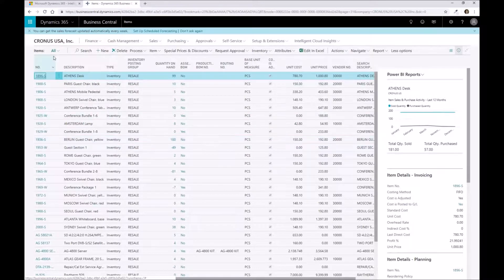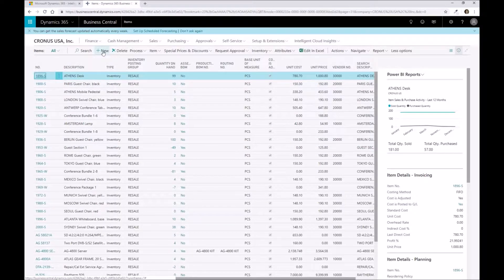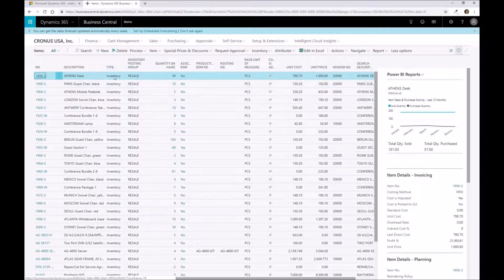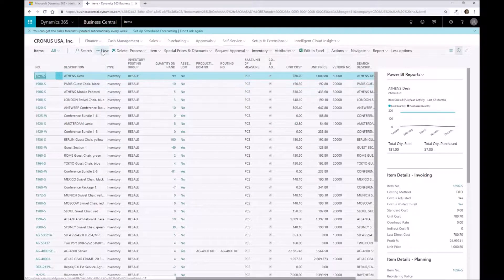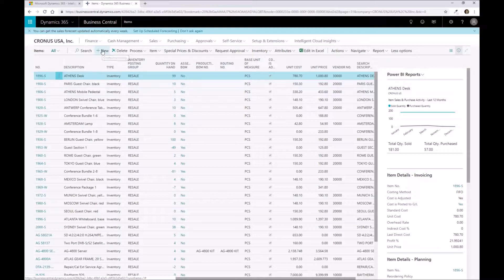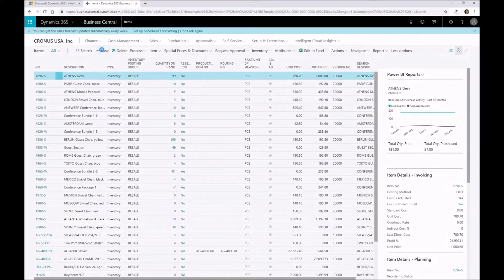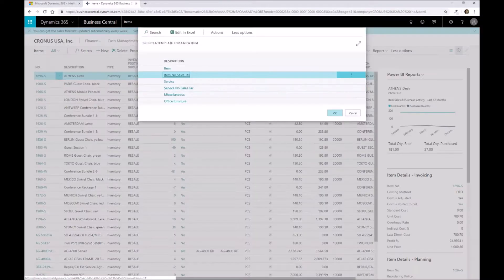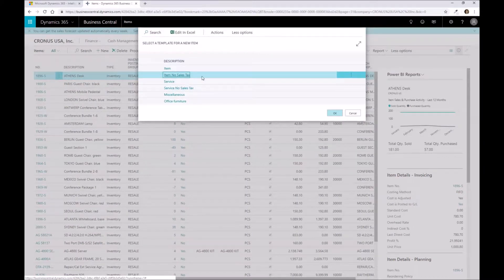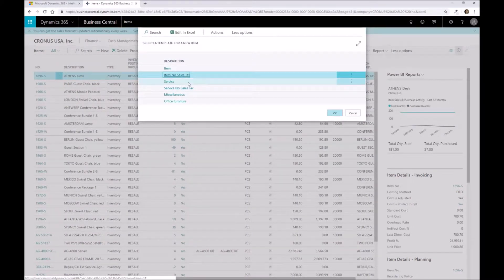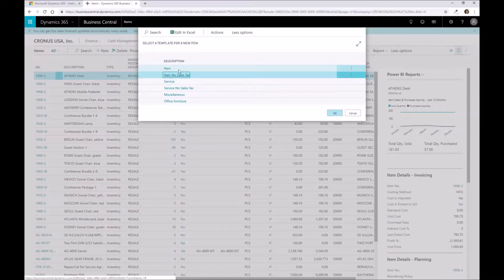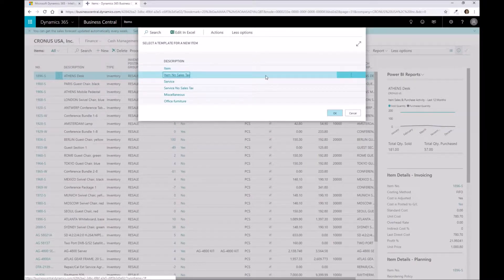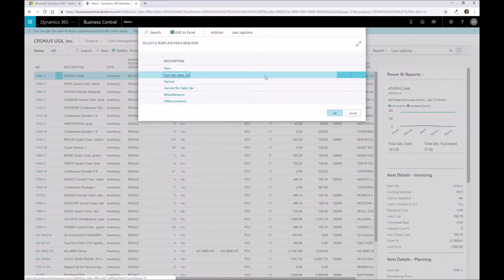We're going to create a new part number by clicking on the new action up here. This will bring up the item template information that I can use to apply defaults towards a particular item. You can maintain and set these templates up to aid in your setup of part numbers within Business Central.